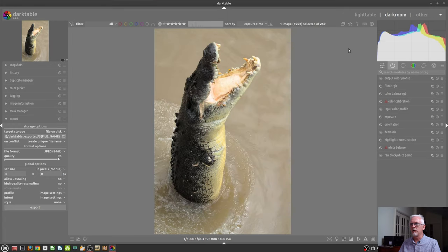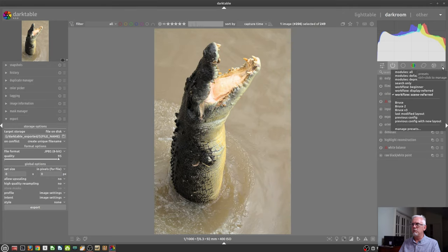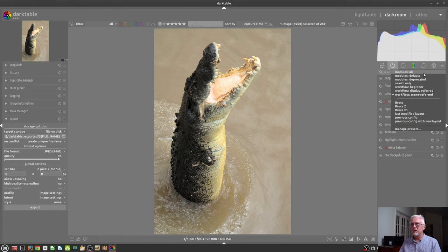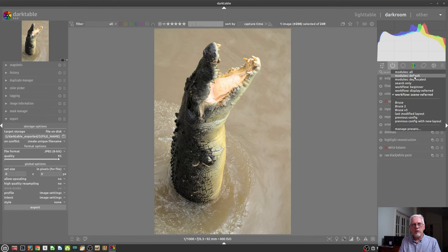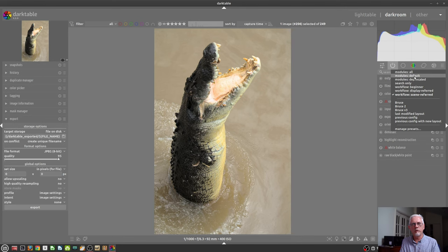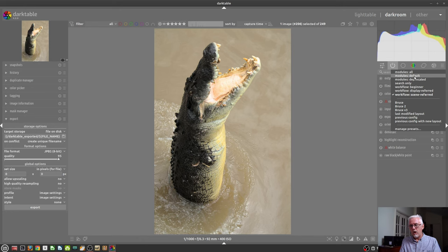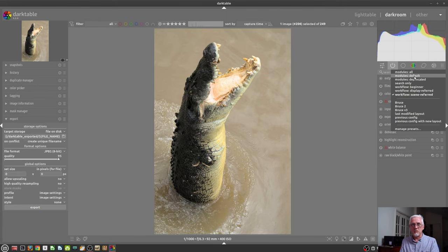Now, you will have noticed, I'm just going to close this for a sec, that when you open up that hamburger, there are a bunch of predefined collections of modules. And I think from memory the default is workflow beginner? Oh no, it's modules default. That's the default view. One thing you will hear as you spend time on my channel and as you watch other Darktable content on YouTube is you will hear myself and other creators referring to display-referred editing and scene-referred editing.